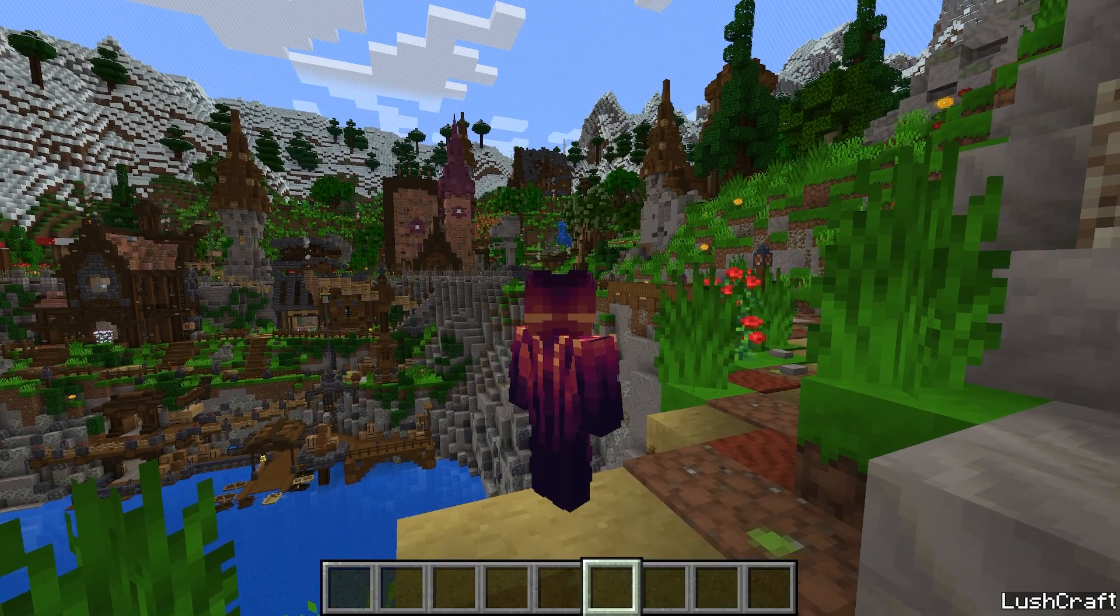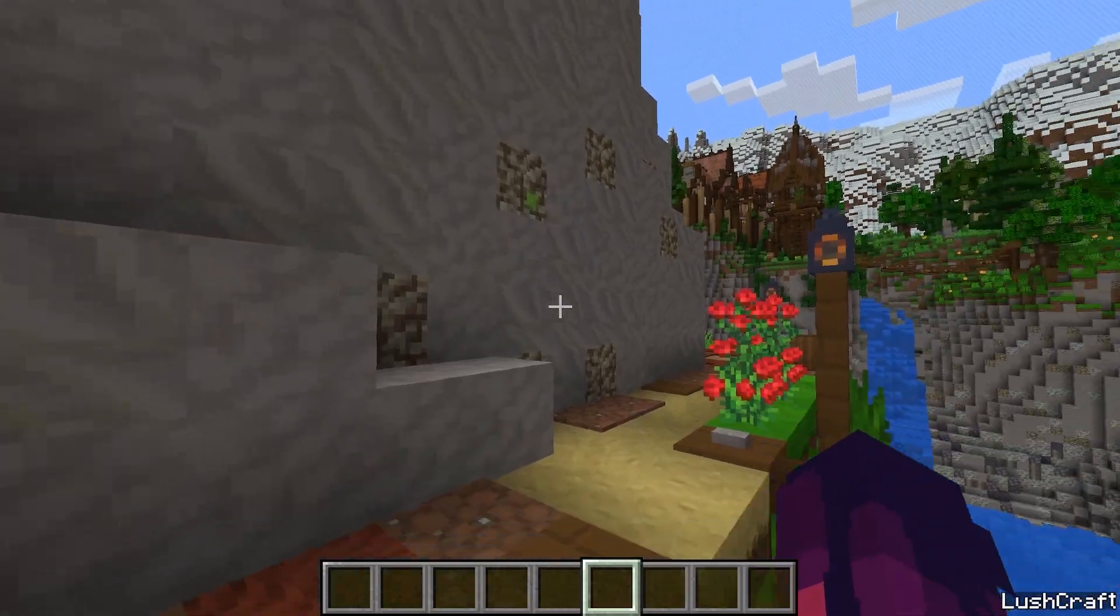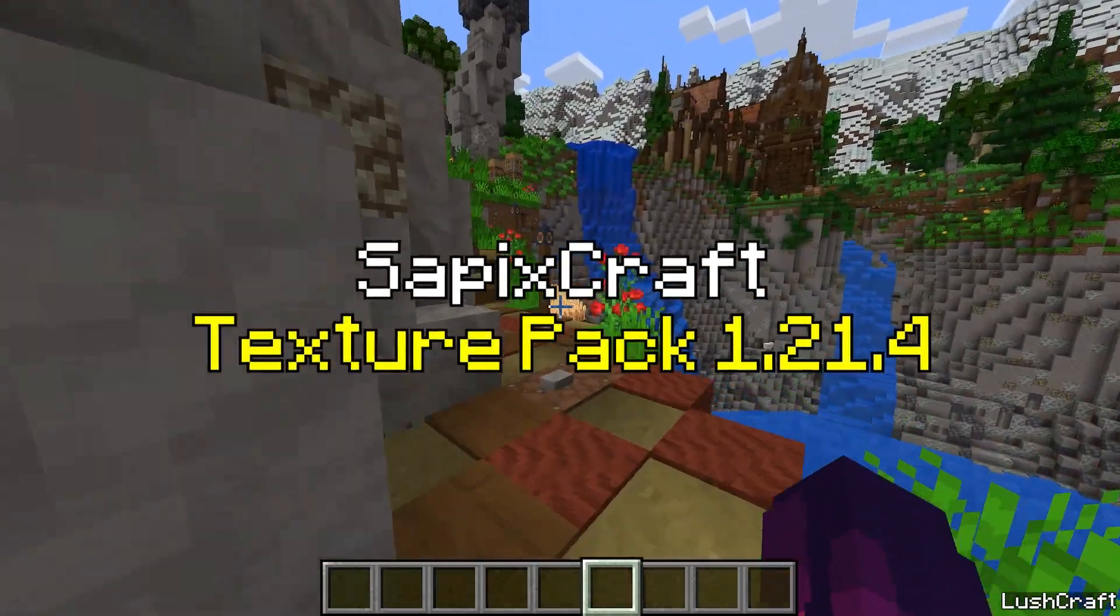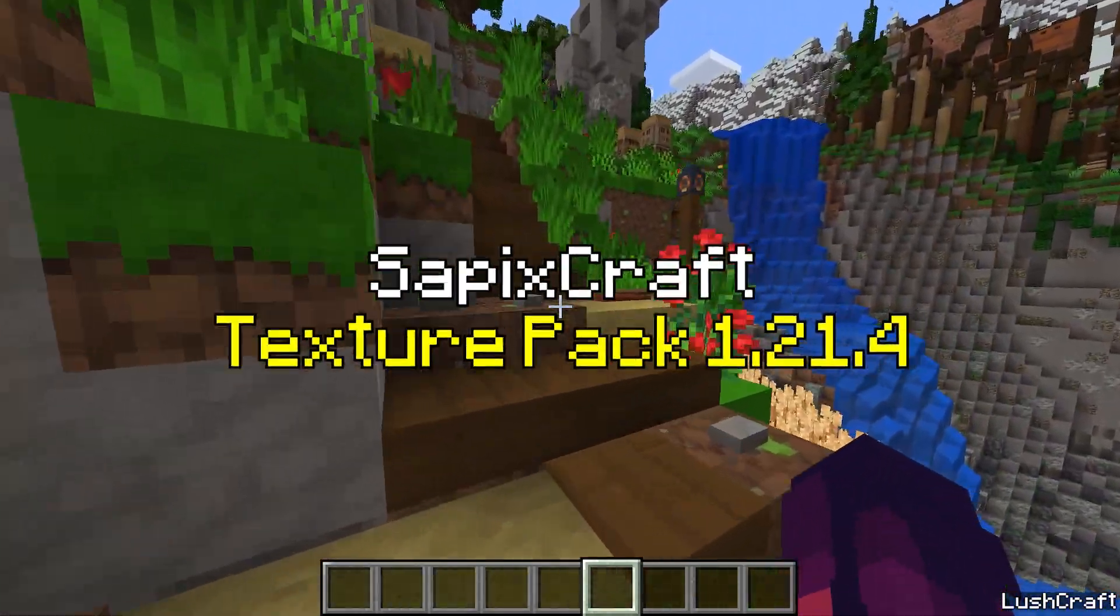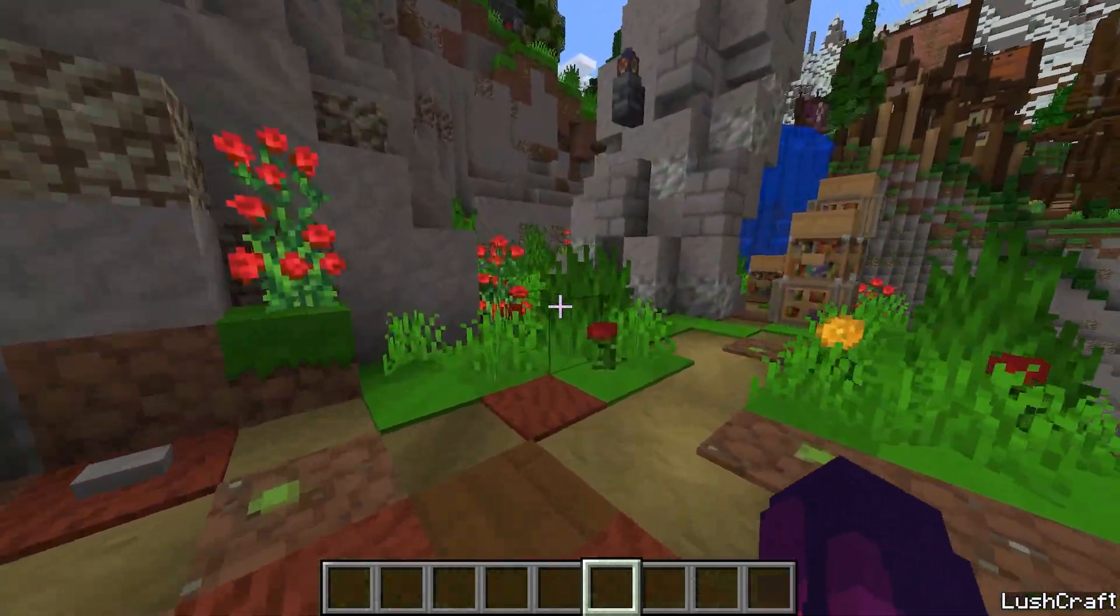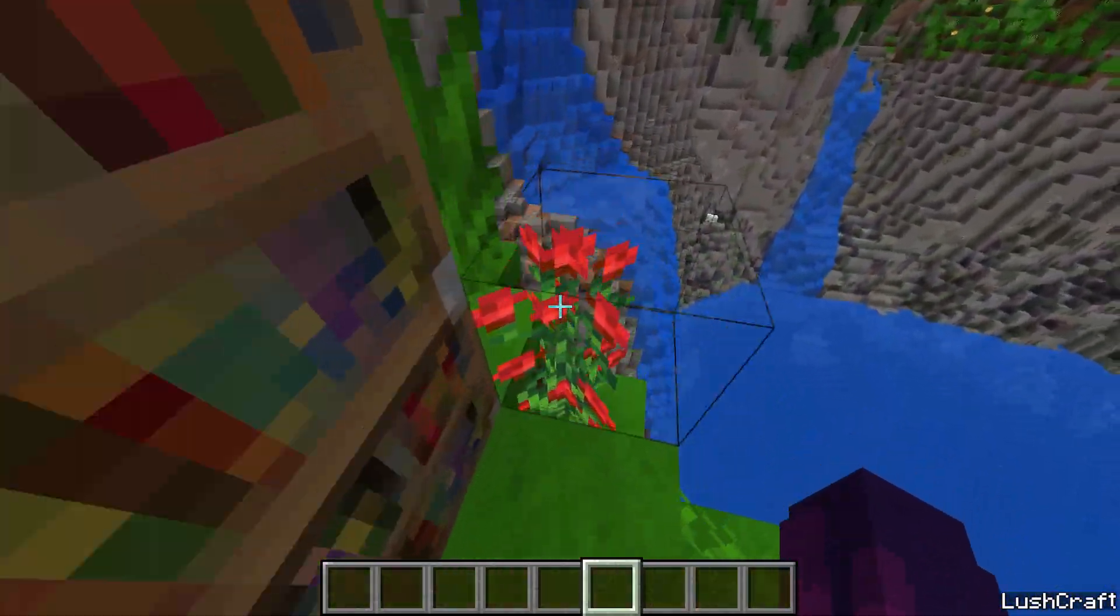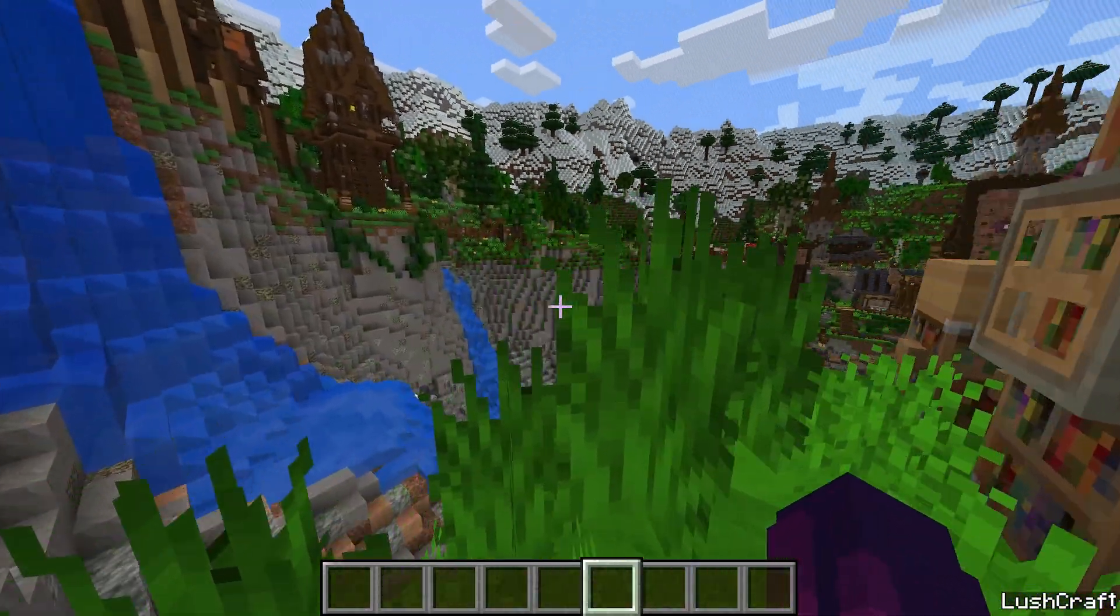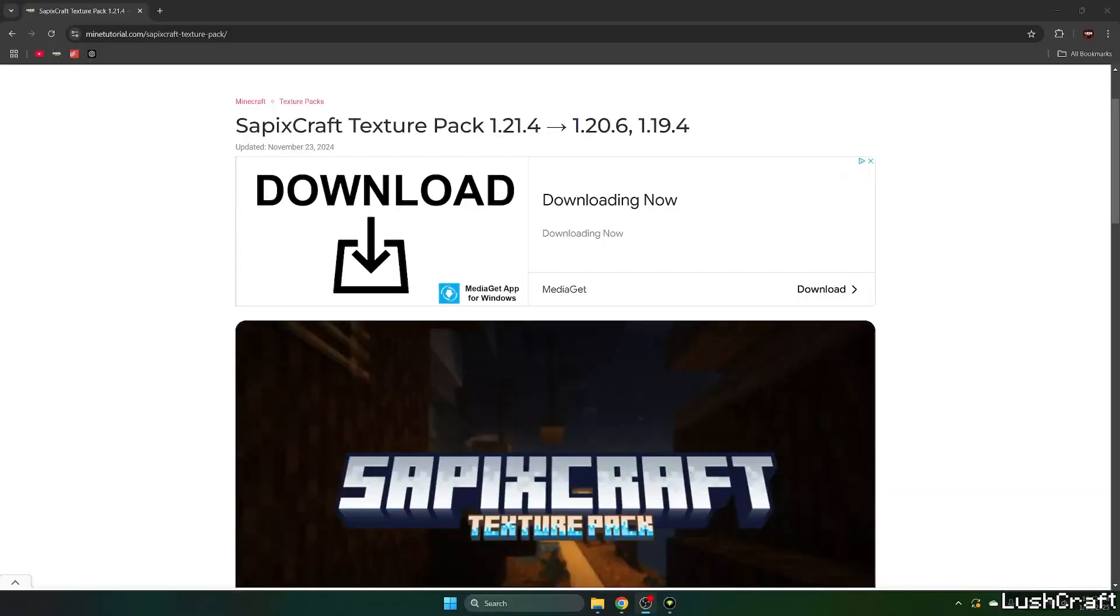Hey guys, welcome to my new video. In today's video I'm gonna be showing you how to download and install the Sapix Craft texture pack in Minecraft 1.21.4. Before we begin, let's make sure that you subscribe to this channel and like this video. Okay, let's get straight to it.